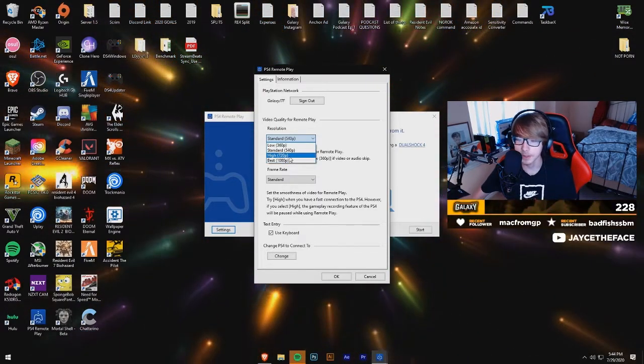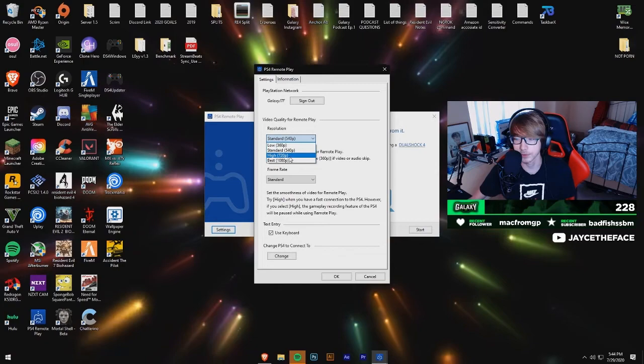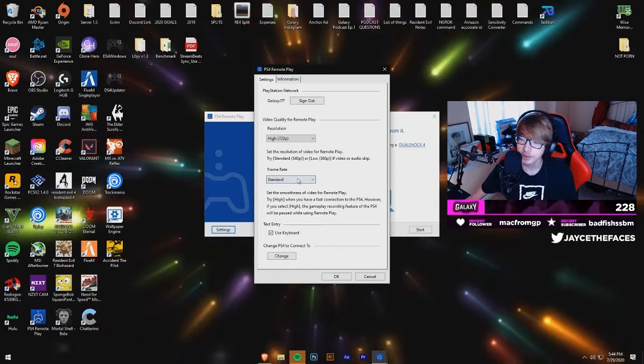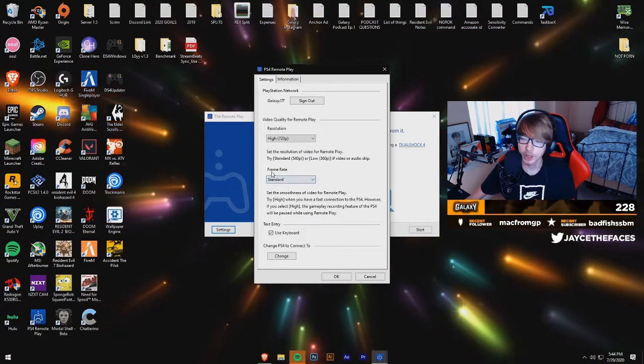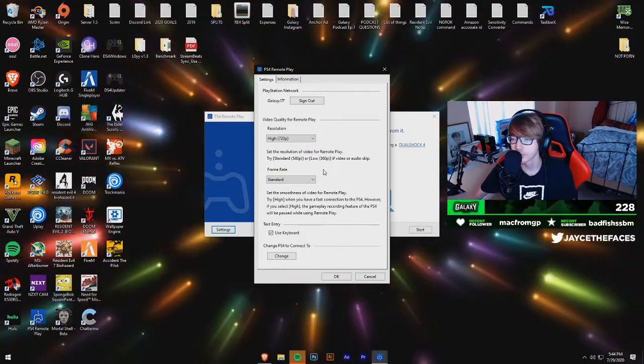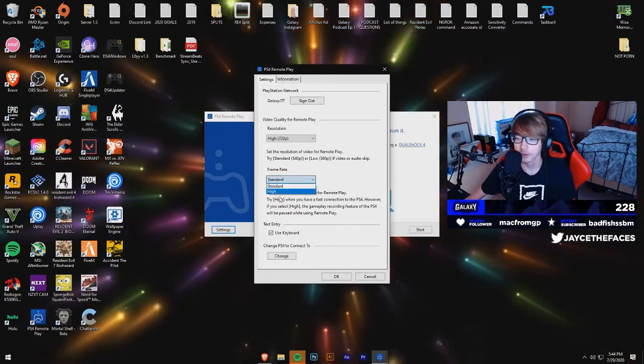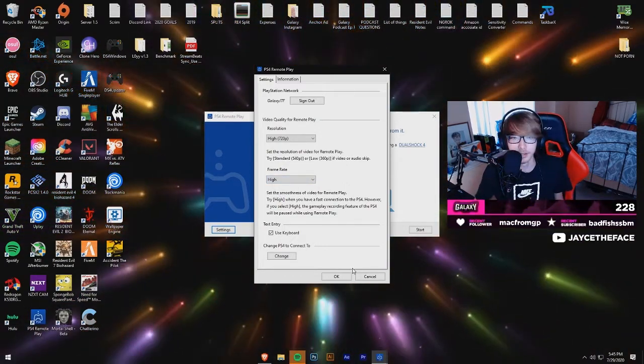In my case I have a PS4 Slim, so I'd be under high 720p. Next you're going to want to change your frame rate — this is just how smooth your image looks. You're always going to want to set this to high.